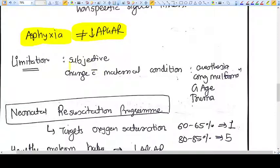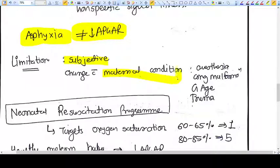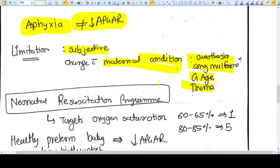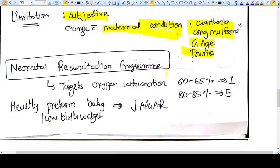Limitations of APGAR score are various. It is subjective. It can change with maternal conditions like anesthesia, sedation, congenital anomalies, gestational age, and trauma — all of these can change the APGAR score.